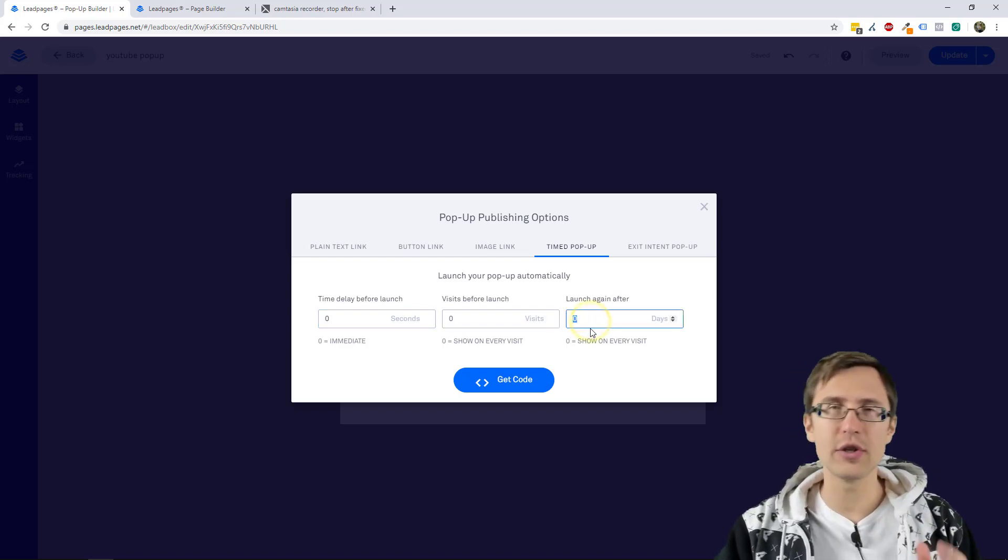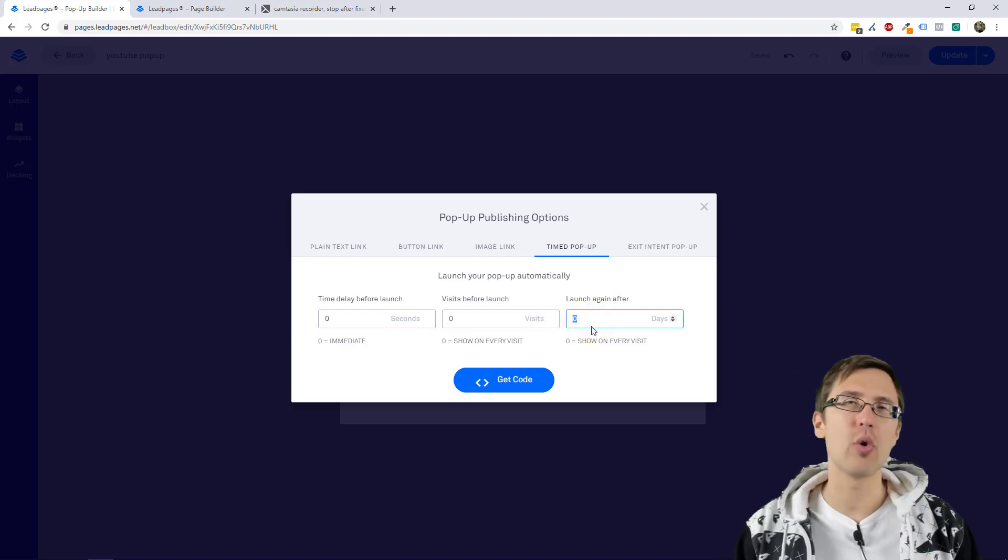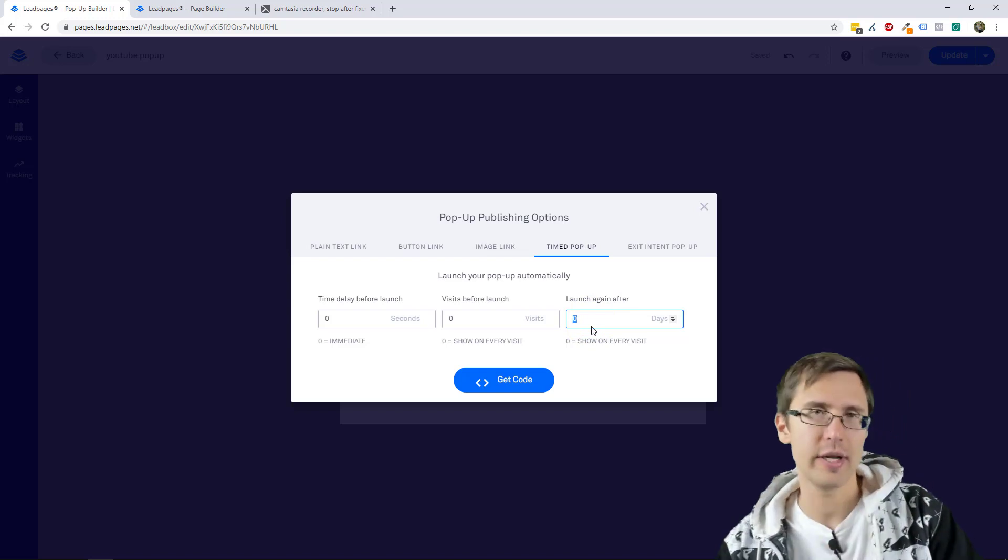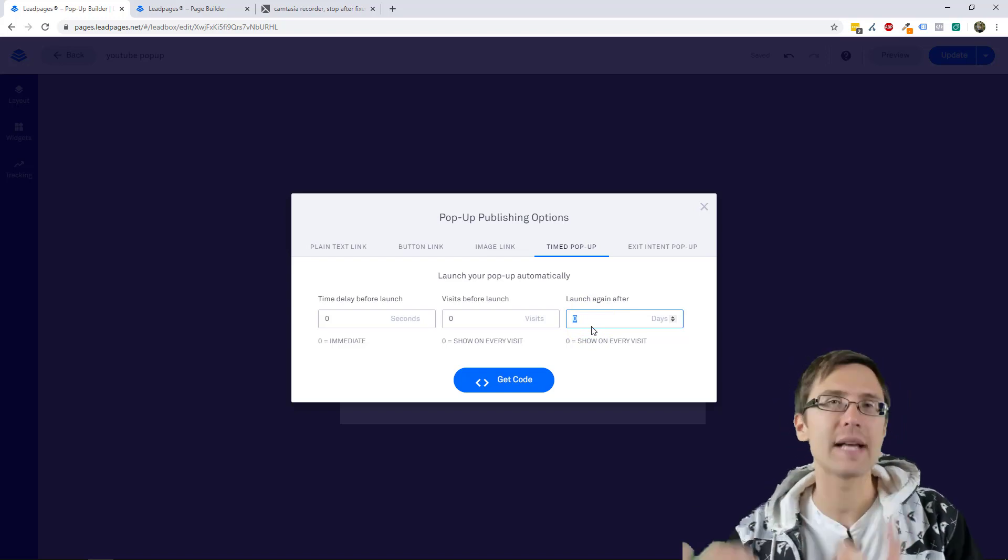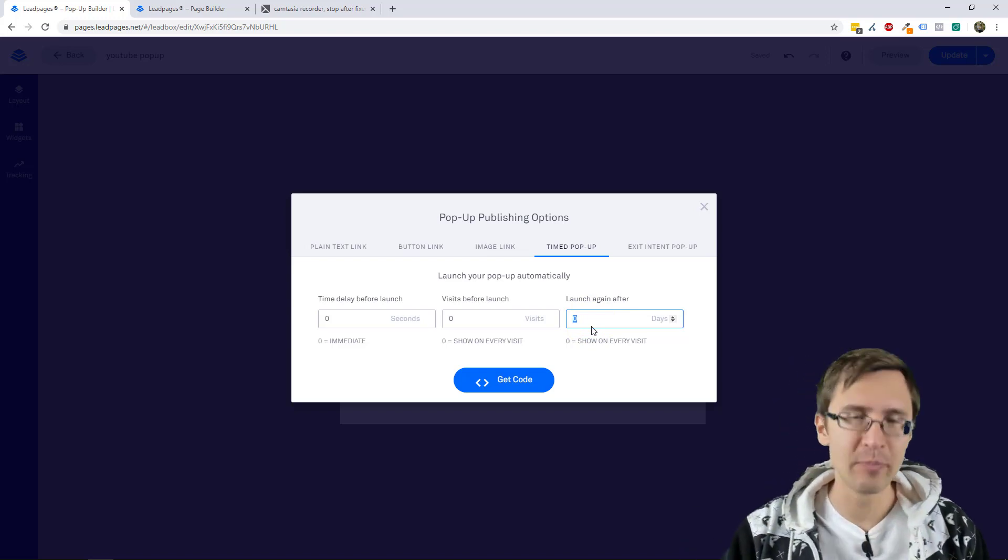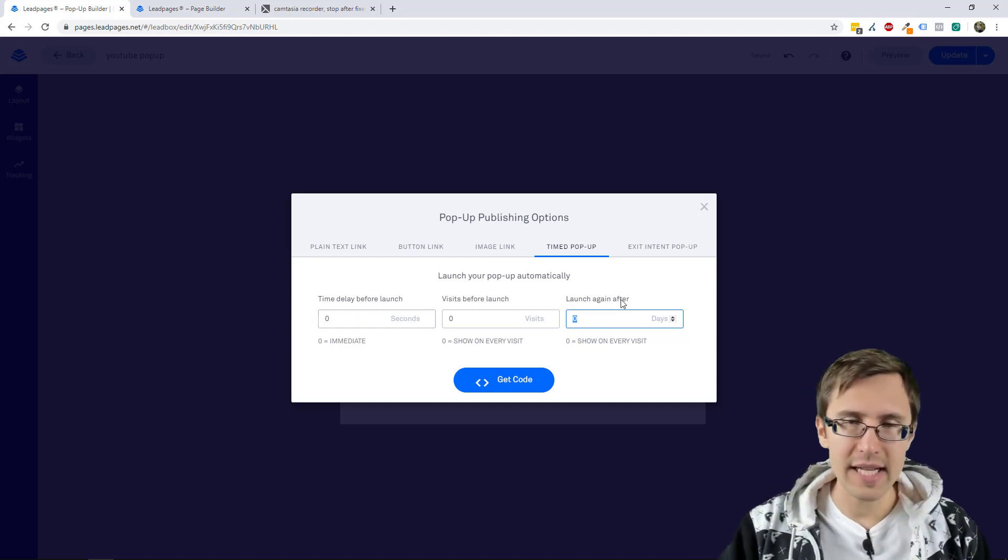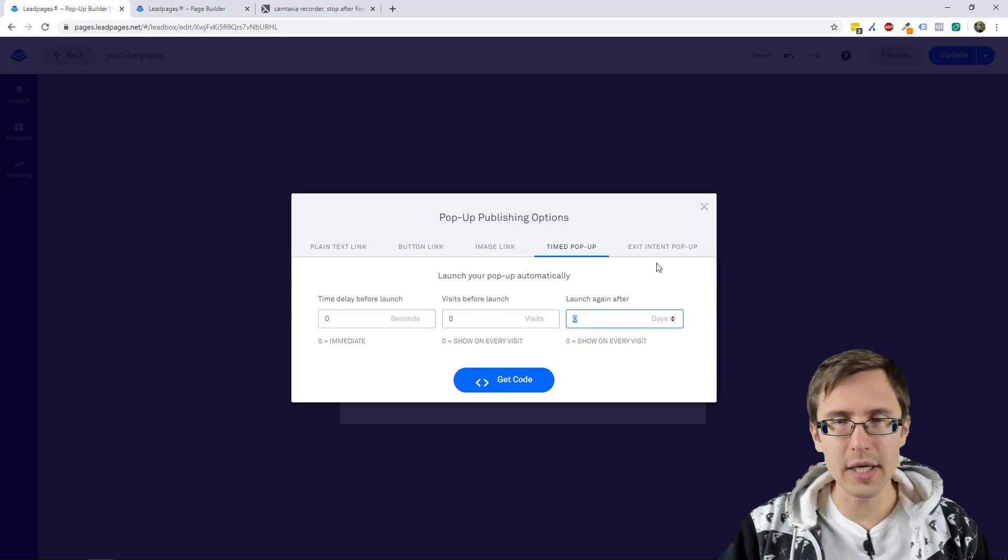And then how often do you want the pop-up to show after someone has already seen it? So that's what you would edit here.